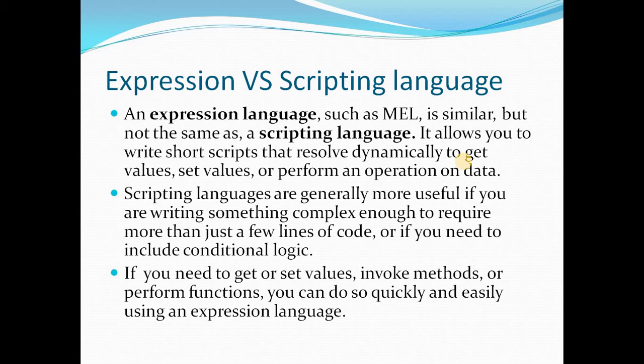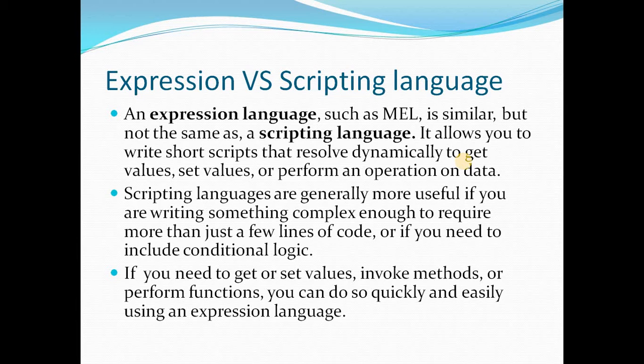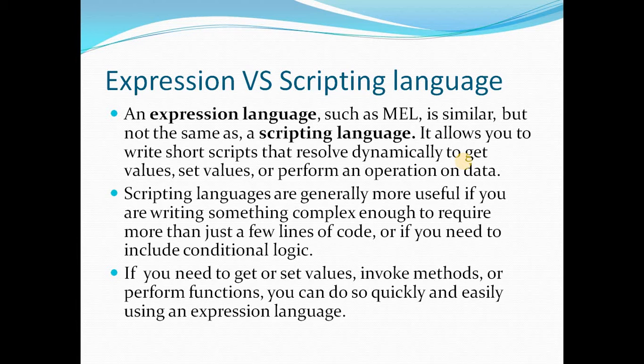So this slide we will be seeing about the difference between expression language and a scripting language. Expression language is similar to a scripting language but it is not exactly the same. If there is going to be an operation like to get some value or to set some value or to perform some operations on data then expression language would be the best fit. On the other hand if you want to do some complex operations or if it involves writing a few lines of code then having a scripting language would be the best fit.